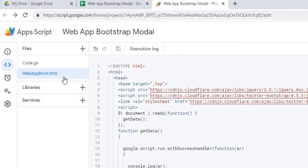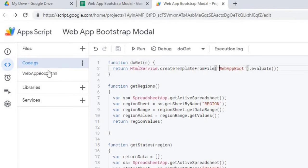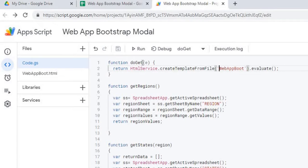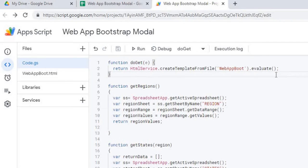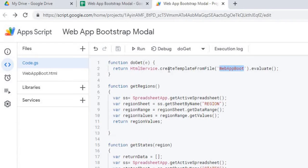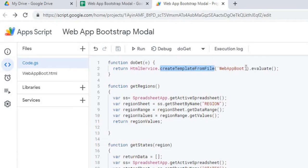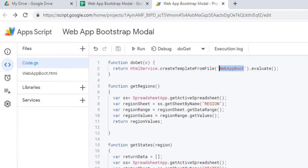I'm going to go over to my code GS file first. Okay, I'm going to go through the code. The first function I'm using is a do get. This is a standard Google Apps Script function. This calls your HTML file here and evaluates it. I'm calling it as a create template from file here with the name of my HTML file and then evaluate. This will render your file up and pull it up when you deploy your web app.